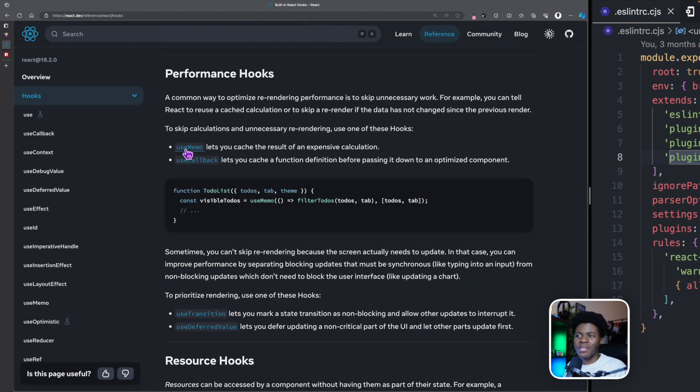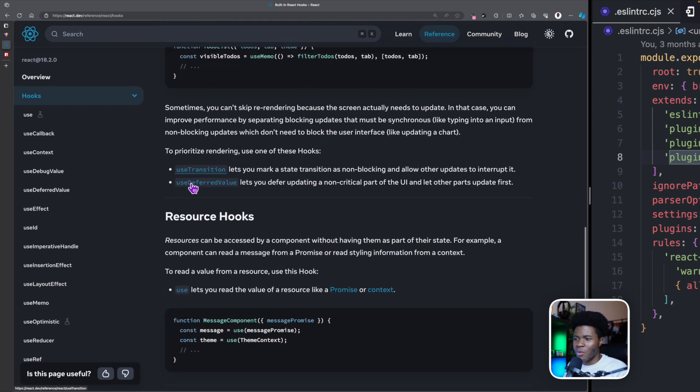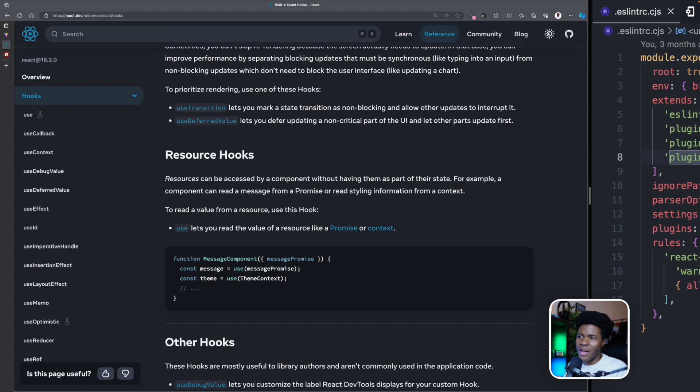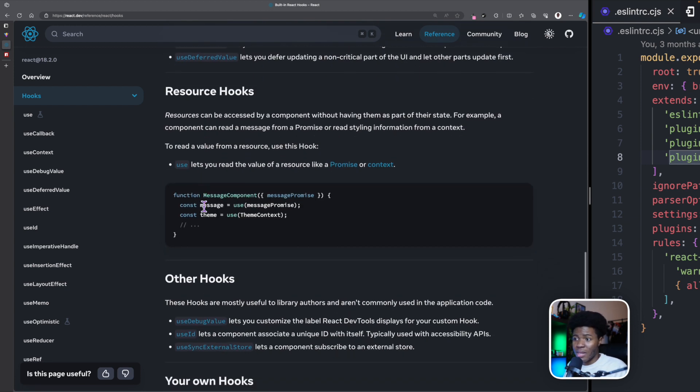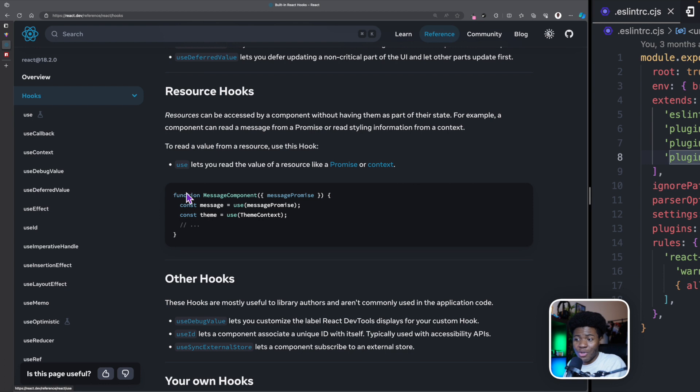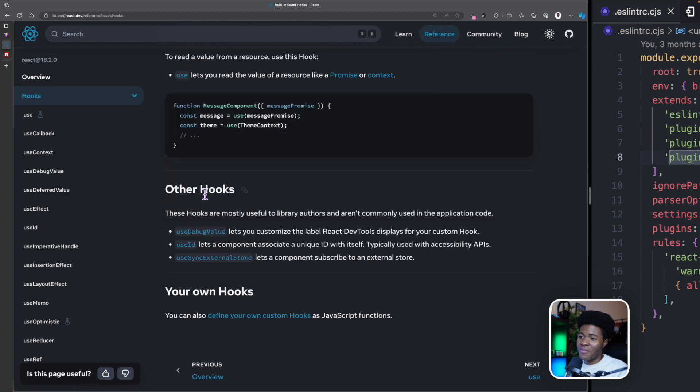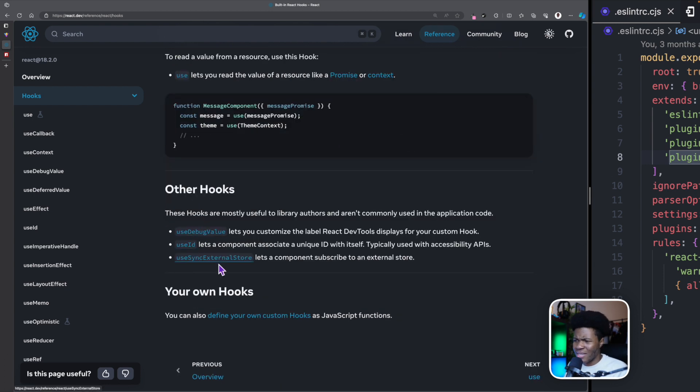We have performance hooks like useMemo, useCallback. We keep going down. We have useTransition and useDeferredValue. We have resource hooks like use, just use. And then we have other hooks like useDebugValue, useId, useSyncExternalStore.